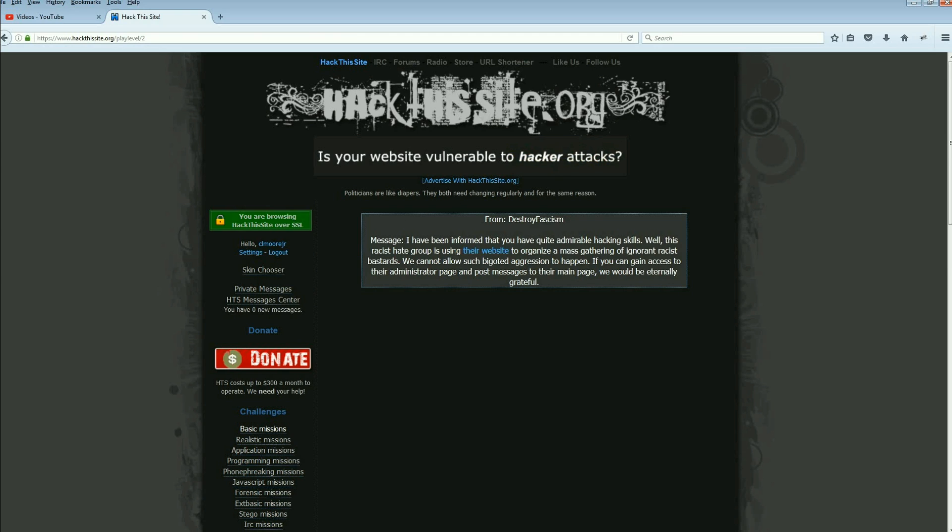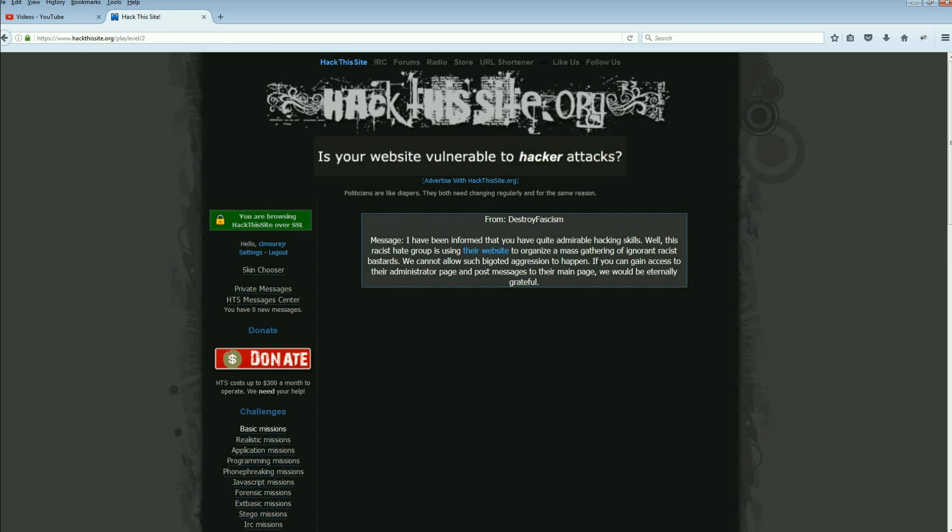I will tell you, just so you can go ahead and get ready, realistic mission number two is about a racist hate group. Take a look at SQL injections. You have to know SQL injections, mainly the line, the main line that you'll use to do a SQL injection, and you'll be able to get through this one very quickly.